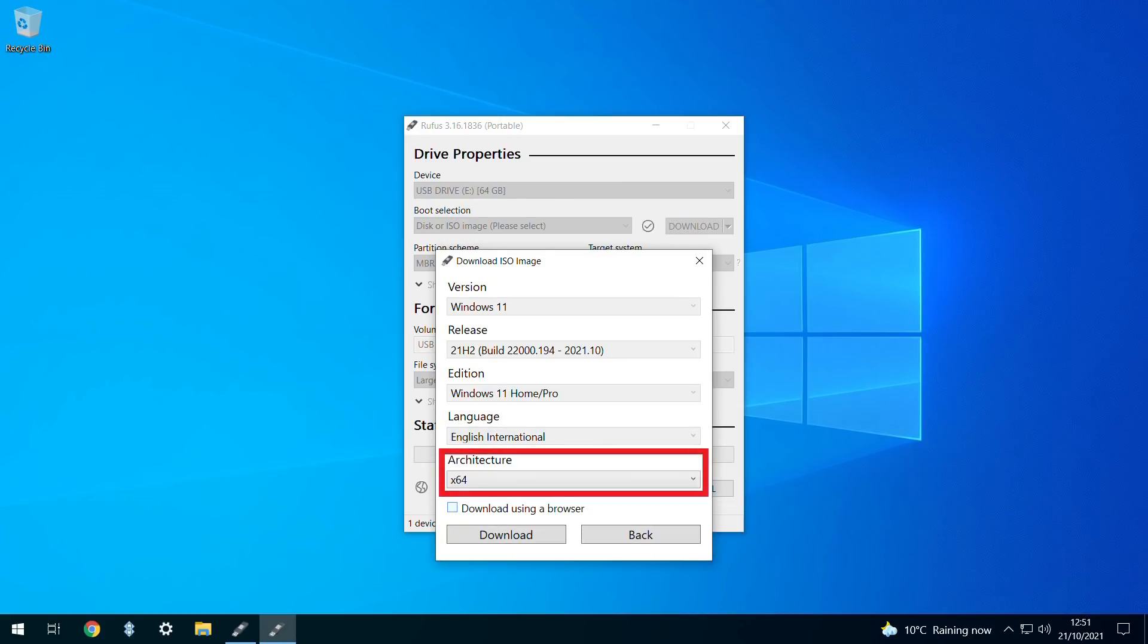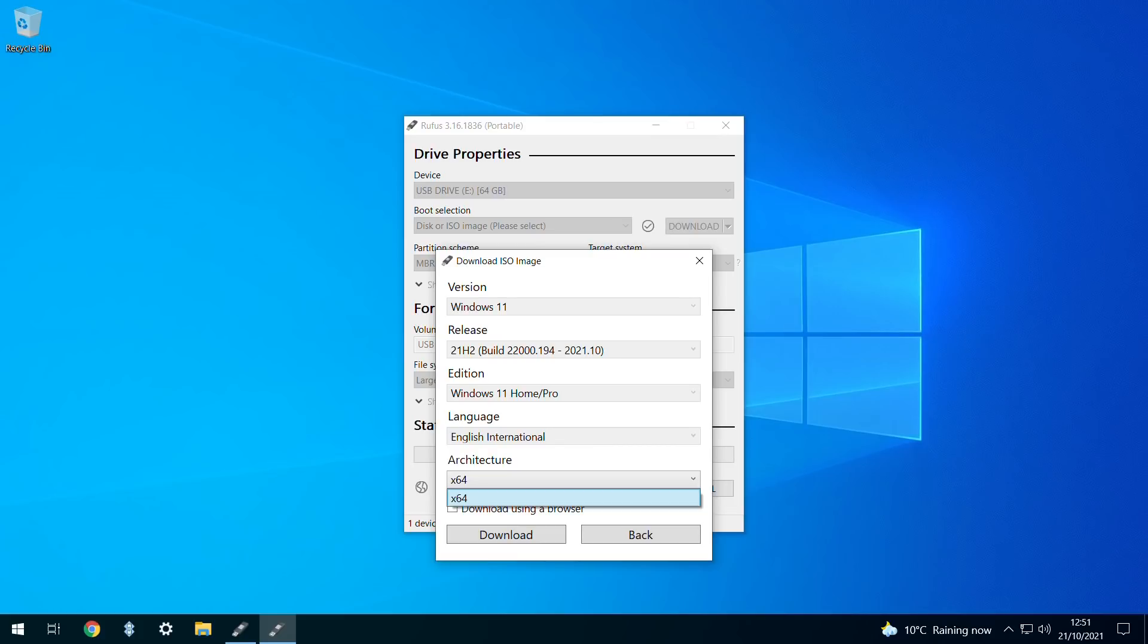where we are presented with an architecture choice. As Windows 11 is only designed for 64-bit machines on release, there are no further options offered. We've now entered all of the required information, and it's time to download.